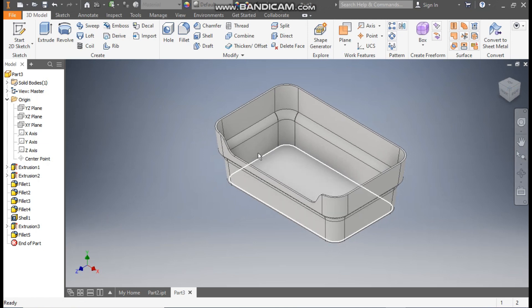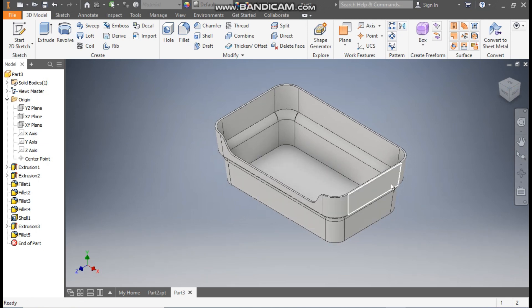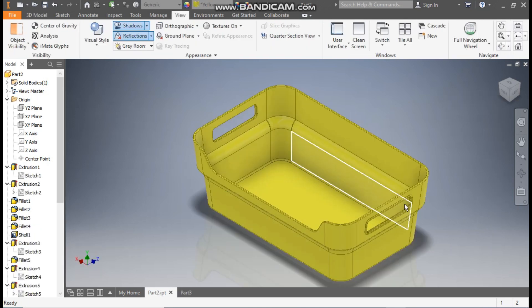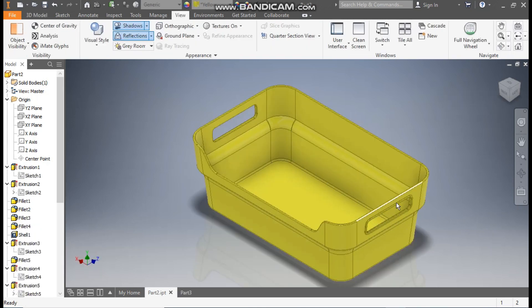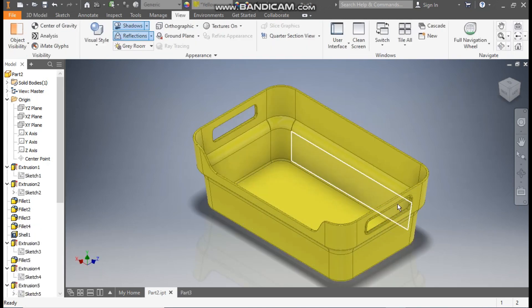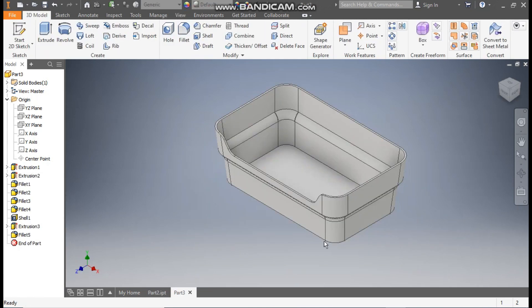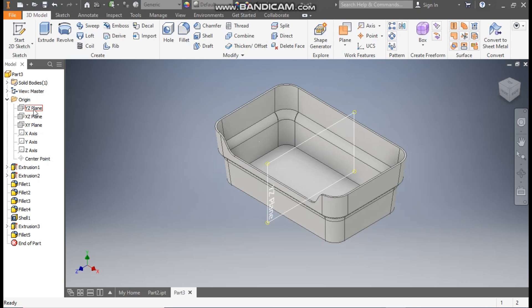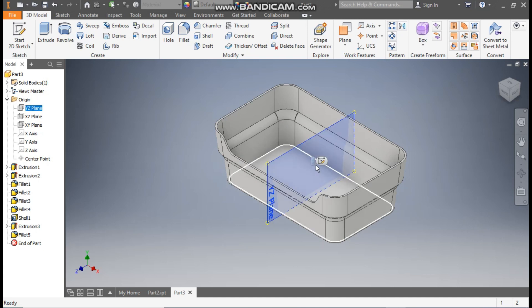Now we are going to make a cut profile at this side. Here you can see this is for holding or picking up the basket profile. So for this we will select the right plane — select the YZ plane. Go to create sketch.